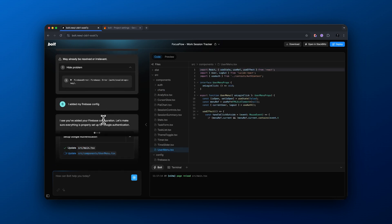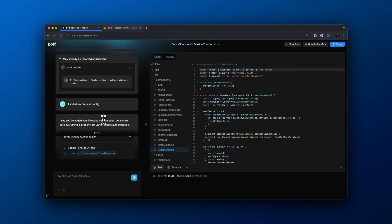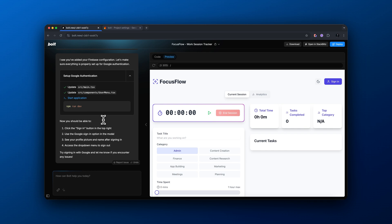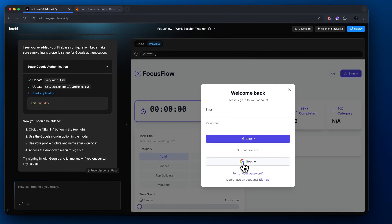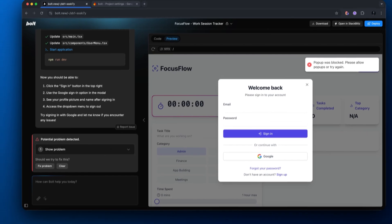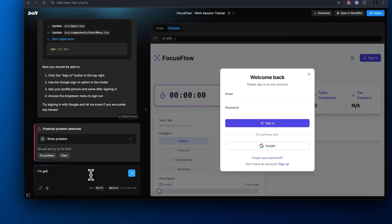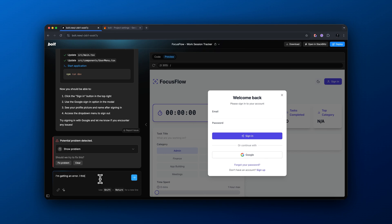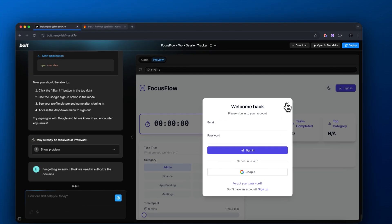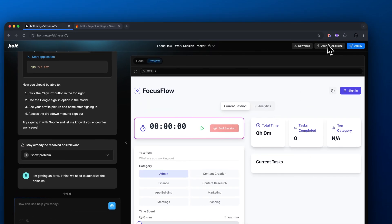I finished all the steps the agent told us to do. Now I'm going to say 'I added my Firebase config' and see what it gives us. After it writes the code, the top right of our app now shows a sign-up button — it allows signing up with email/password or Google. When I click it, the Firebase pop-up was blocked, so we need to do a few more things. We need to authorize domains in Firebase, so I'm asking the agent how to do that.